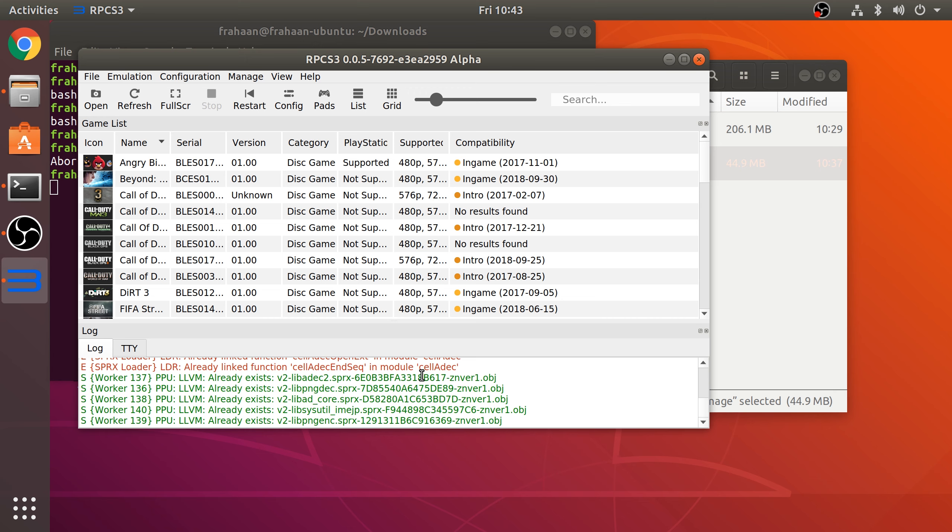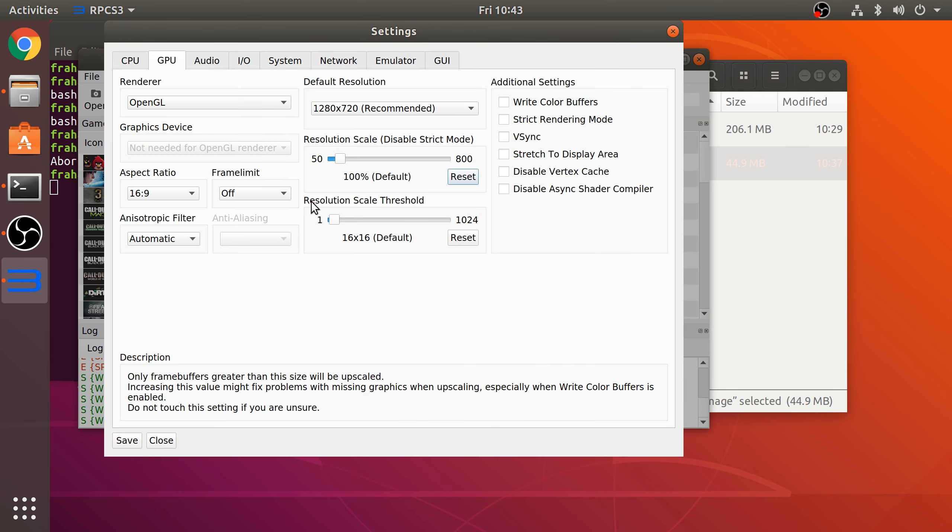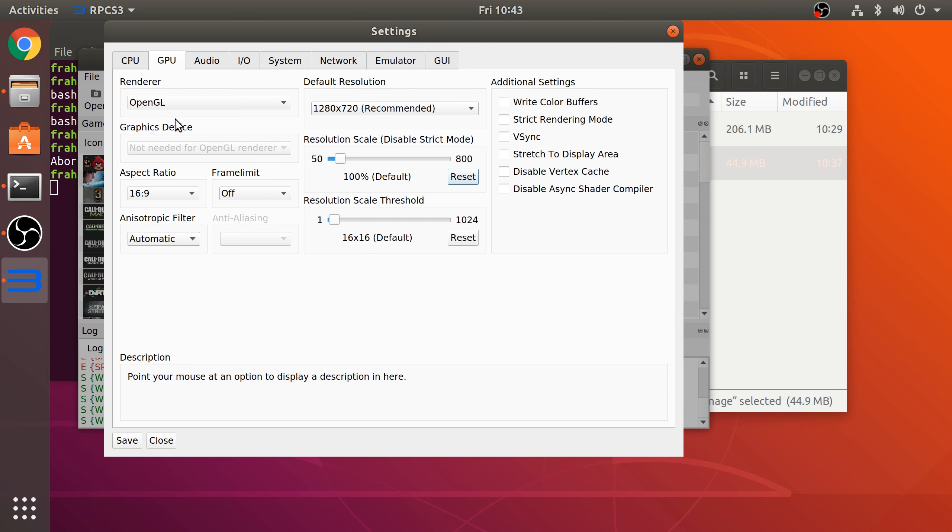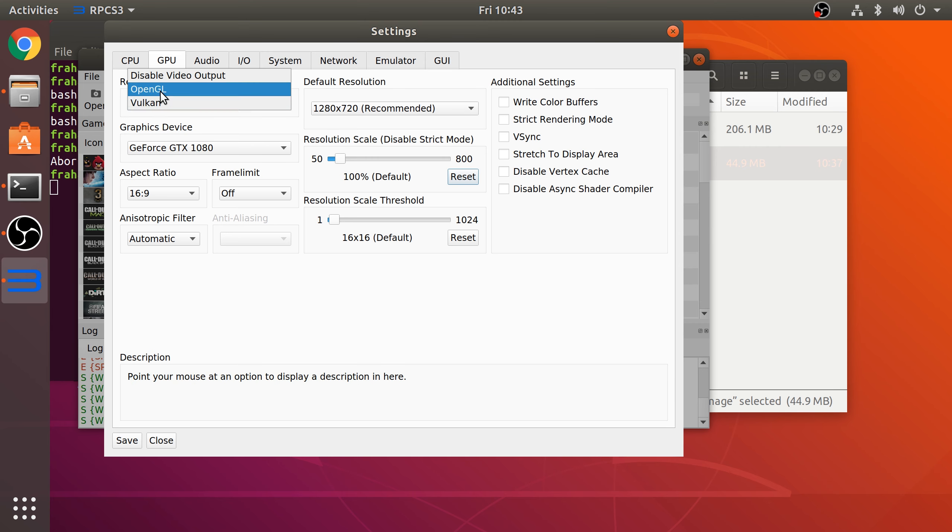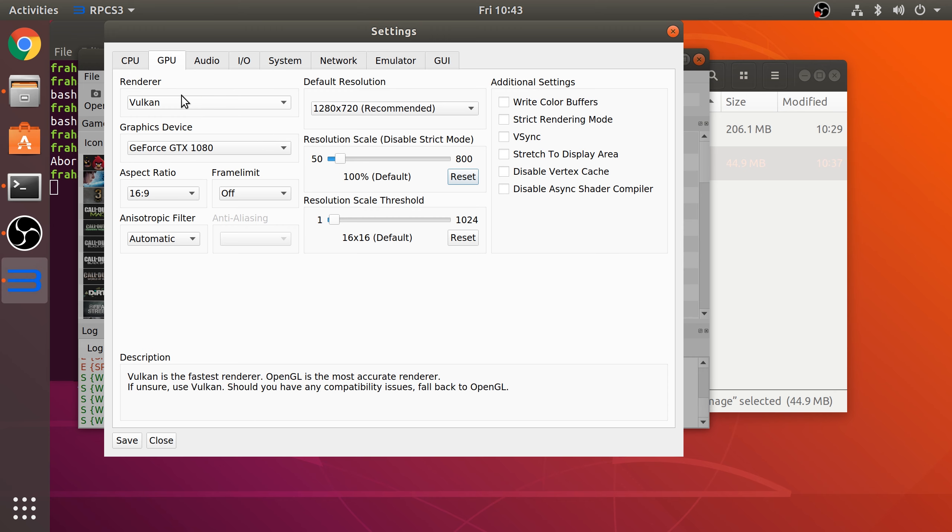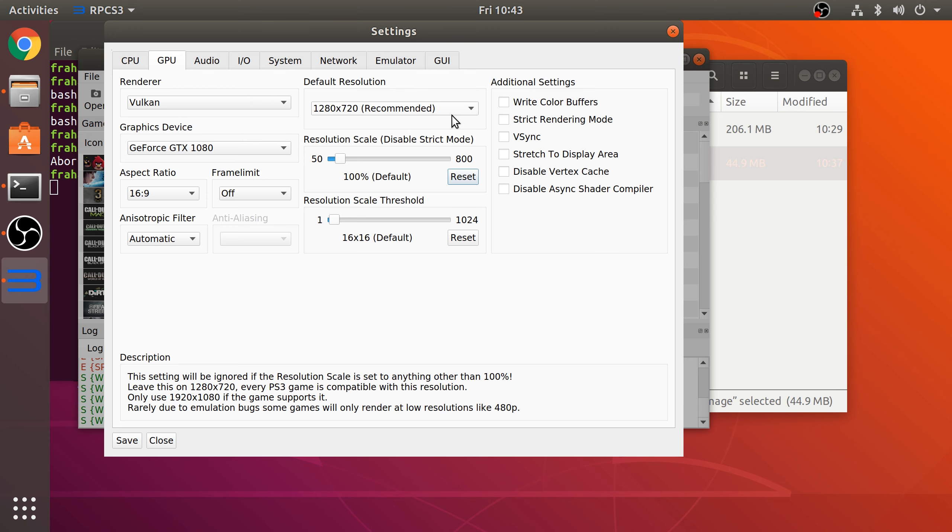Now what you want to do: go to Configuration, go to GPU. Most of this stuff you can leave as default. Go to Renderer—most games will work better with Vulkan, the odd one with OpenGL, but do Vulkan as default. Write Color Buffers: if you're using Demon Souls, it says at the bottom you need to select it, it's required for Demon Souls.